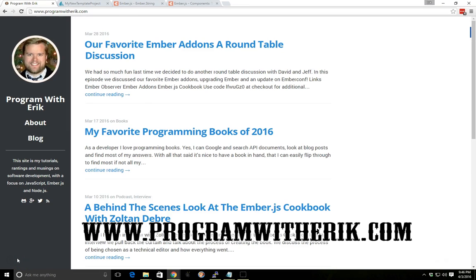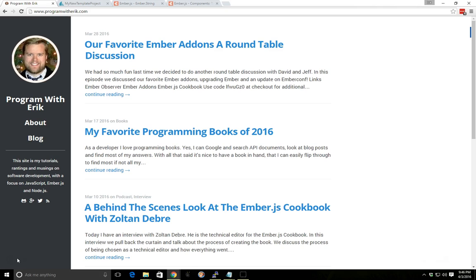Hey everybody, this is Eric with ProgramWithEric.com and today we're going over components in Ember. Components in Ember are self-contained code. You can encapsulate code in one place which you can reuse over your application wherever you need it. It can be widgets, it can be custom tags, it can be a lot of different things. So we're going to go ahead and take a look at that today.